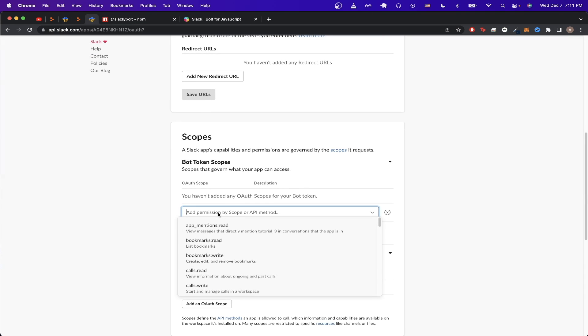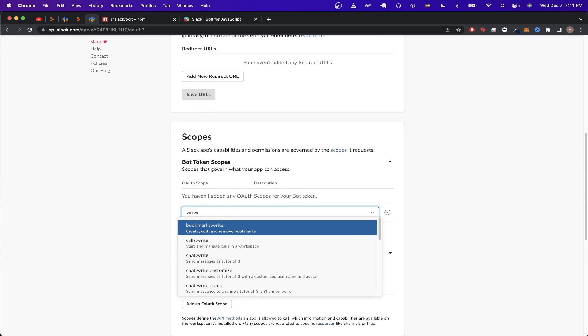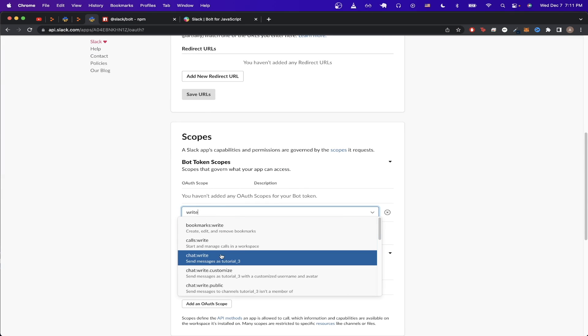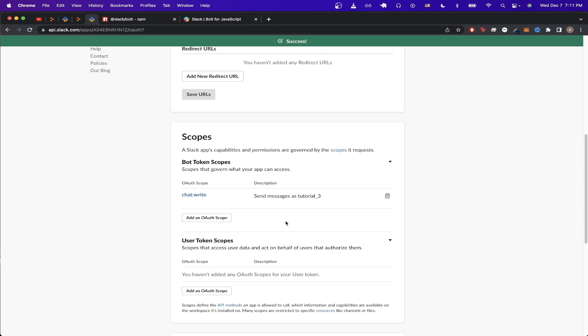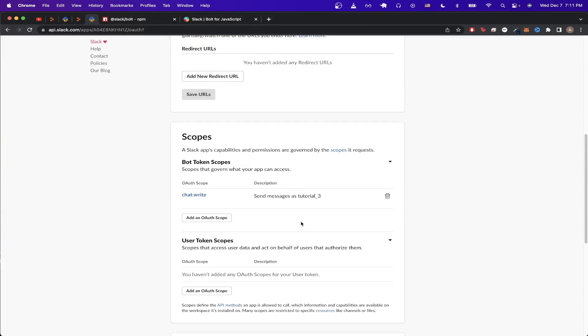And here we're just going to add the scopes for the bot. Click on this button, and just type in write, and look for one that says chat:write, which would give us permissions to send messages as the Slack bot. Once you click on it, it should automatically save.